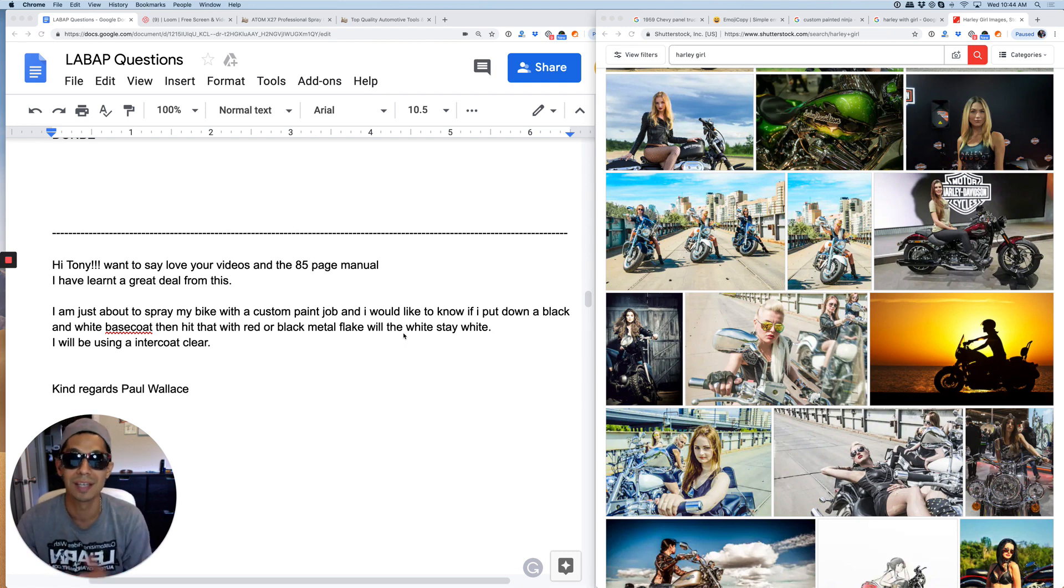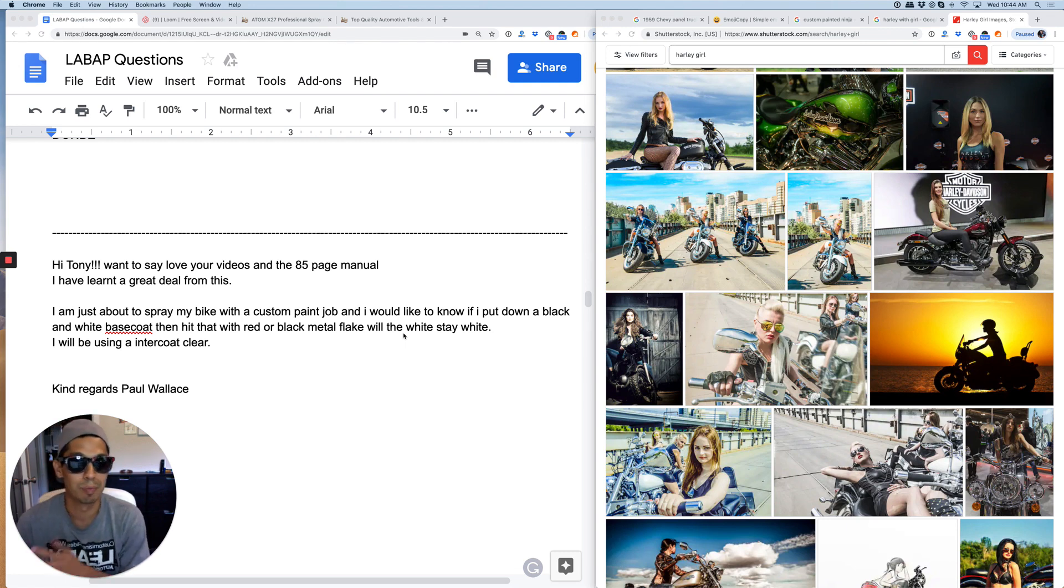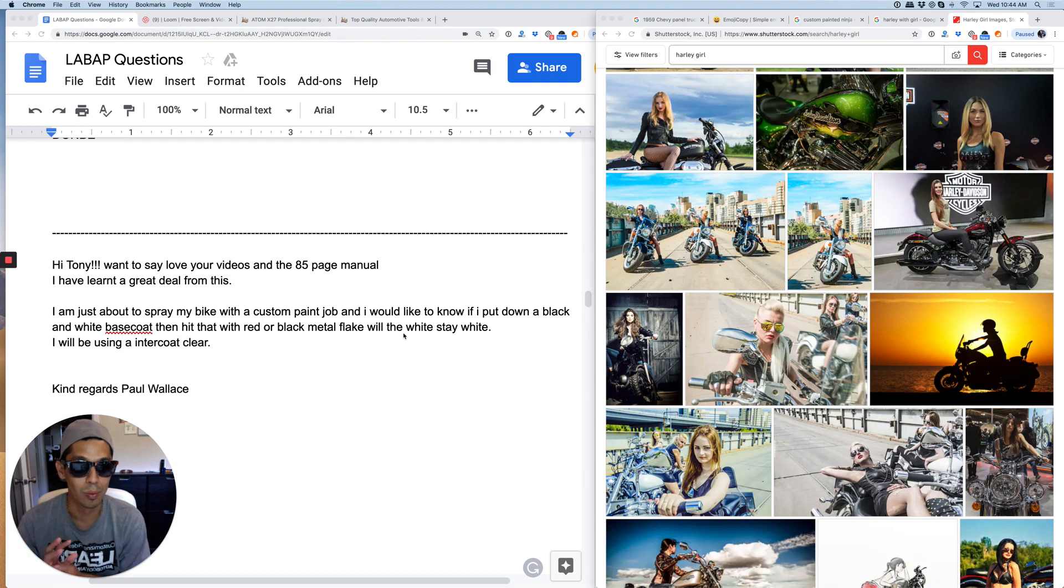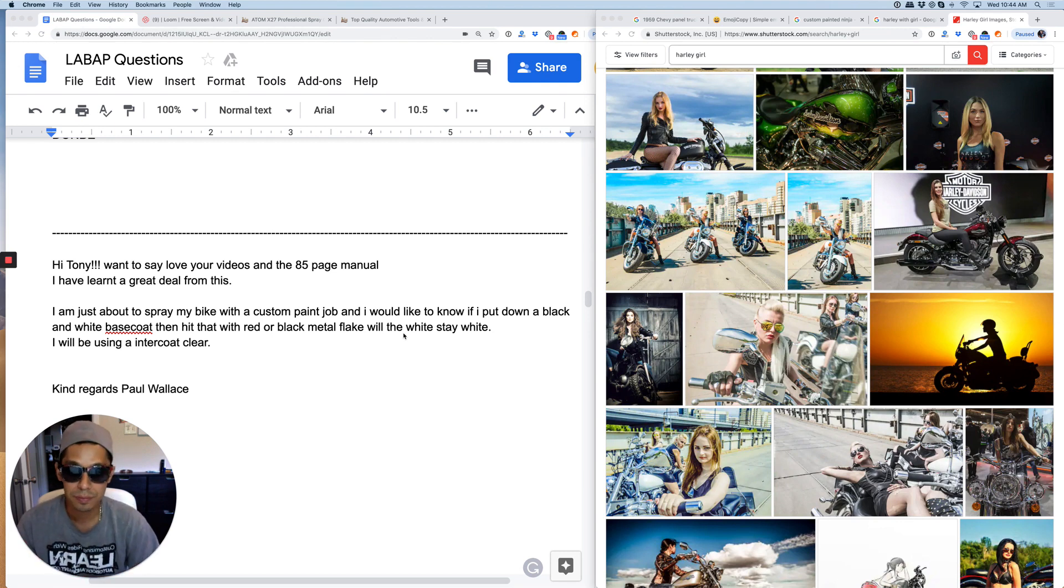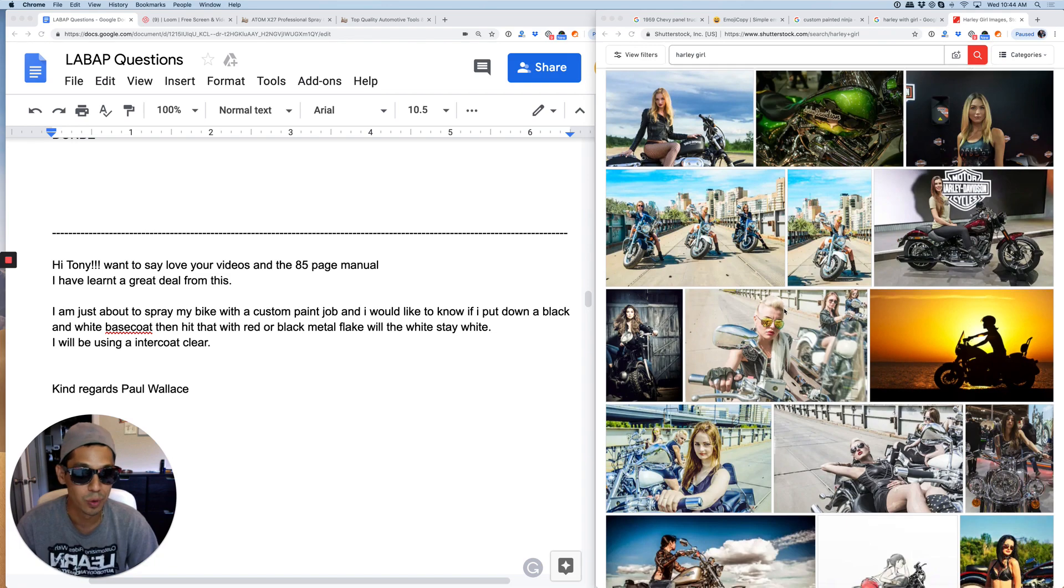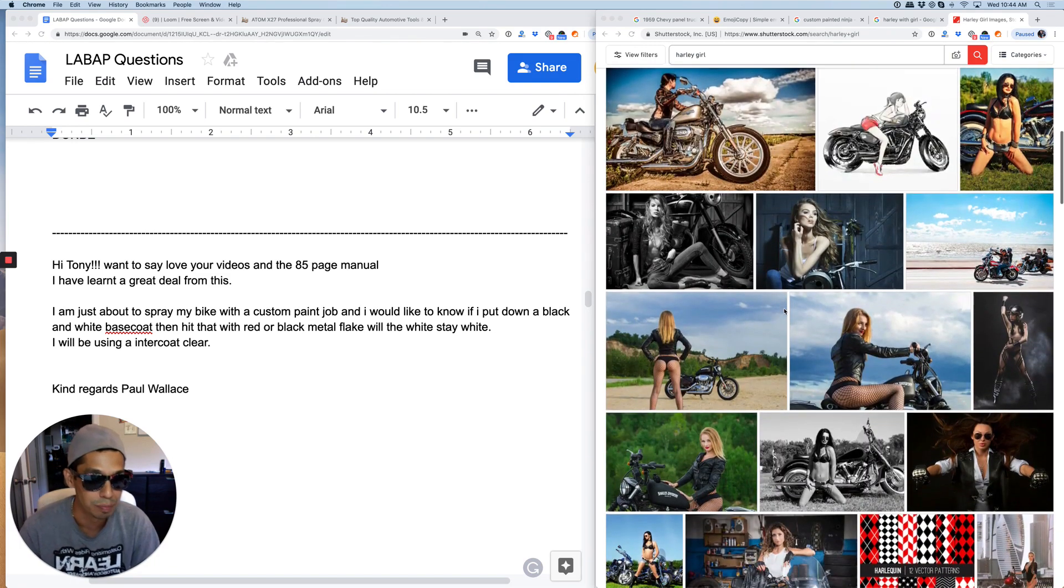You can test that out. I would test a panel or something that you don't want to mess up first and then see how that looks before you do your custom paint job.